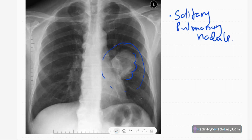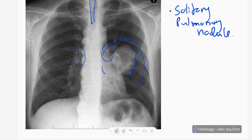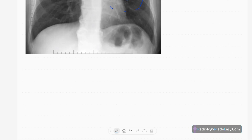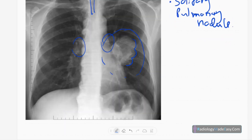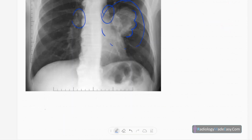No pleural effusions, no pneumothorax. The diaphragm contour is normal, no cardiomegaly, trachea is central, and there is no mediastinal widening and no hilar masses. Differential diagnosis for this solitary lesion — one is mineral deposition — we have to think of several possibilities.